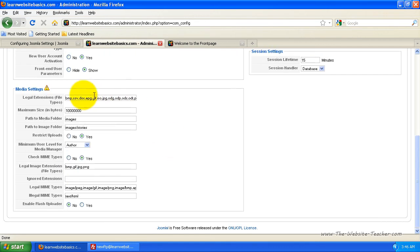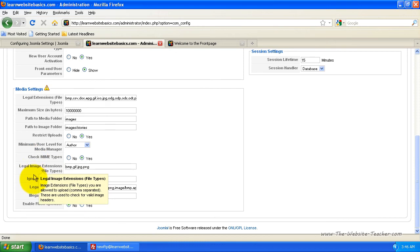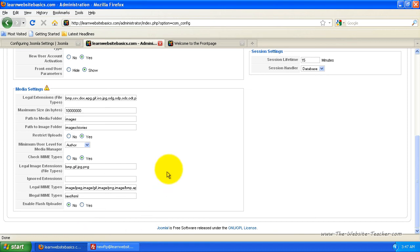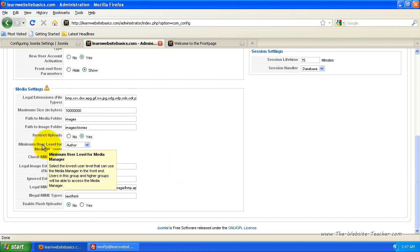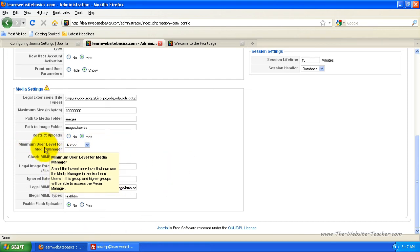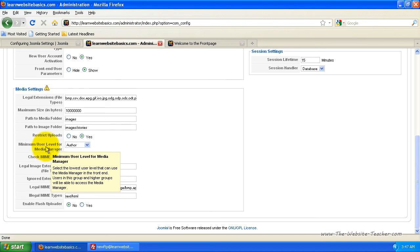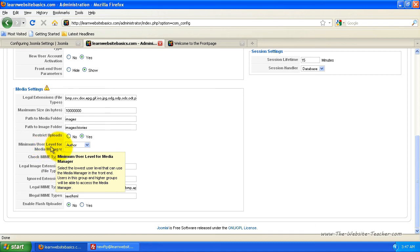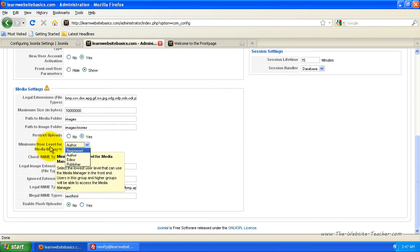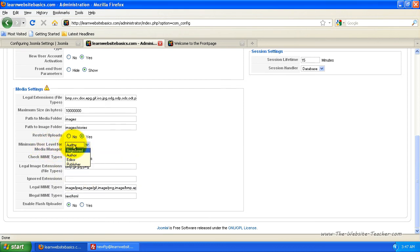Now the media settings can pretty much be ignored. Basically the only things you need to worry around here are the minimum user level for media manager. So if you allow people to sign up to your website and you want to give them access to a media manager to be able to upload files, you have to change this to the lowest level or minimum level of registration needed to access the media manager. Usually leave that at least on author so that not everyone can use it.